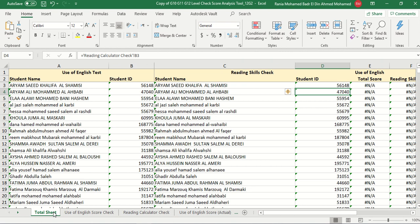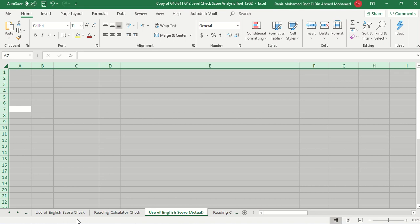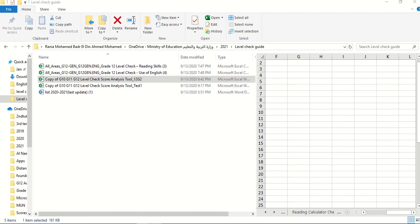What's next then? That is step one, copying the names. Step two, going to the Use of English Actual Marks and the Reading Calculator Actual Marks. We're going to open the Excel sheet. Let's start with the Use of English.